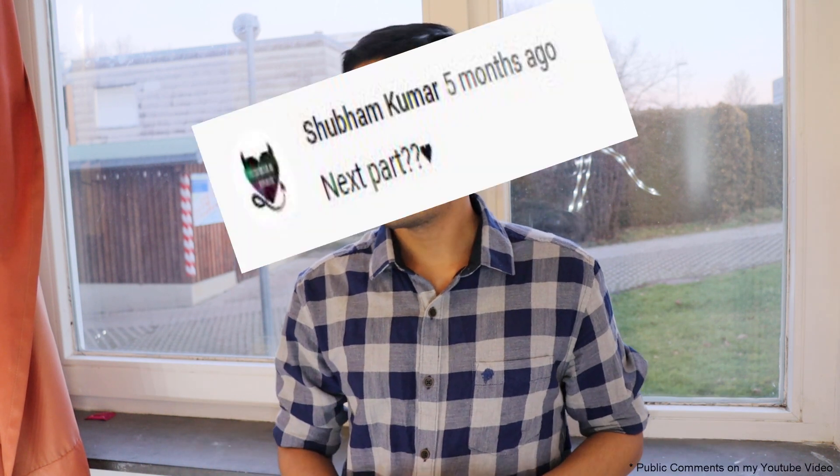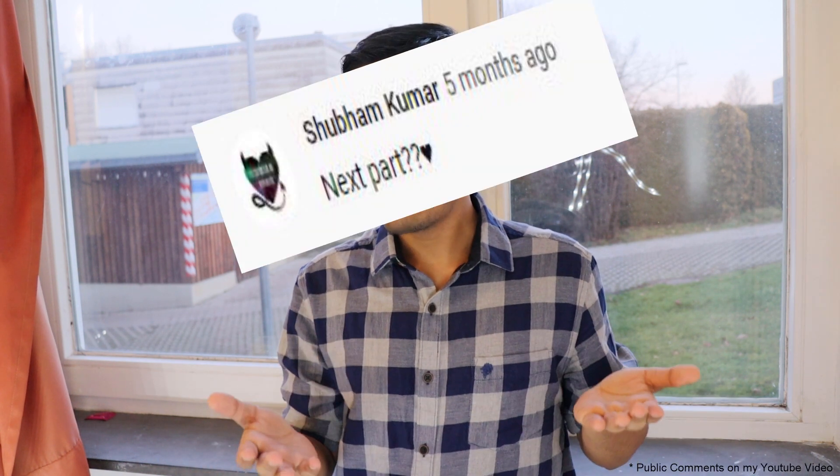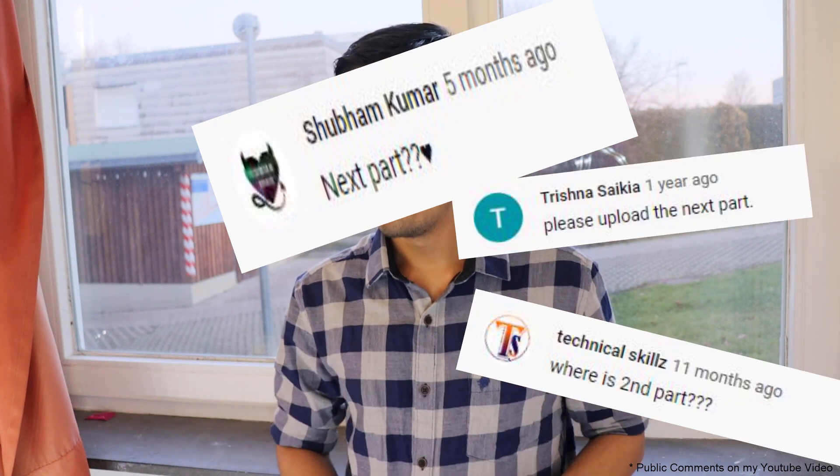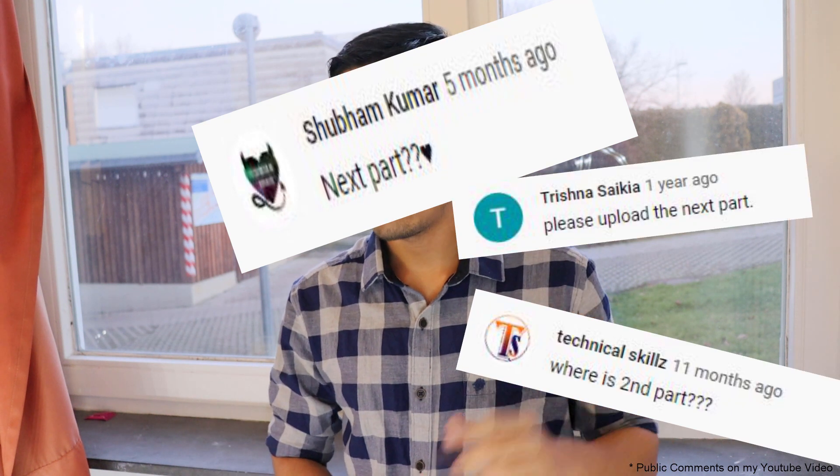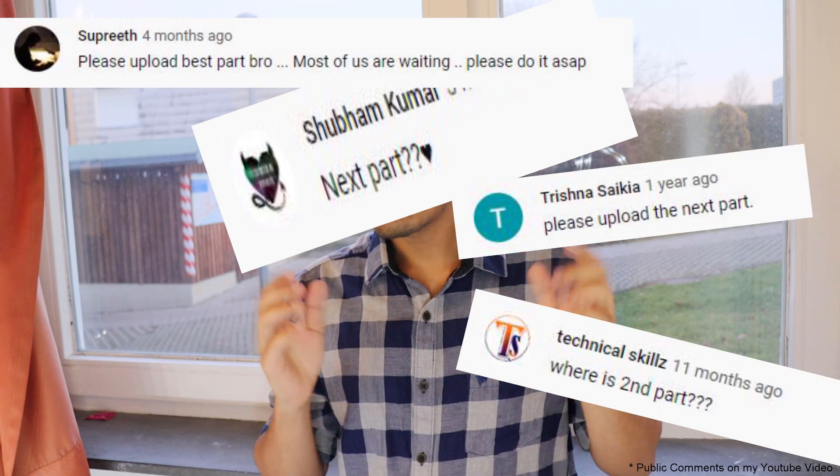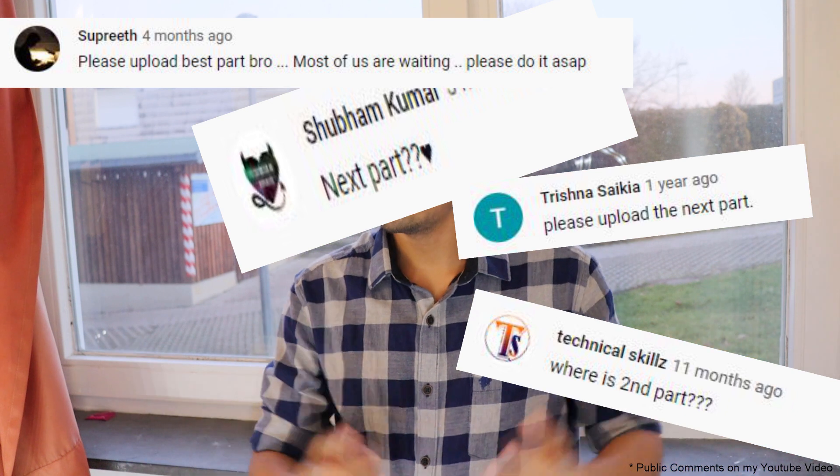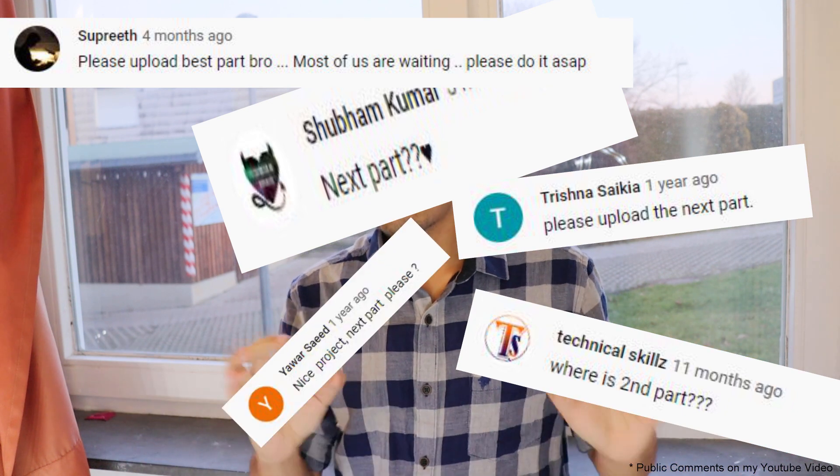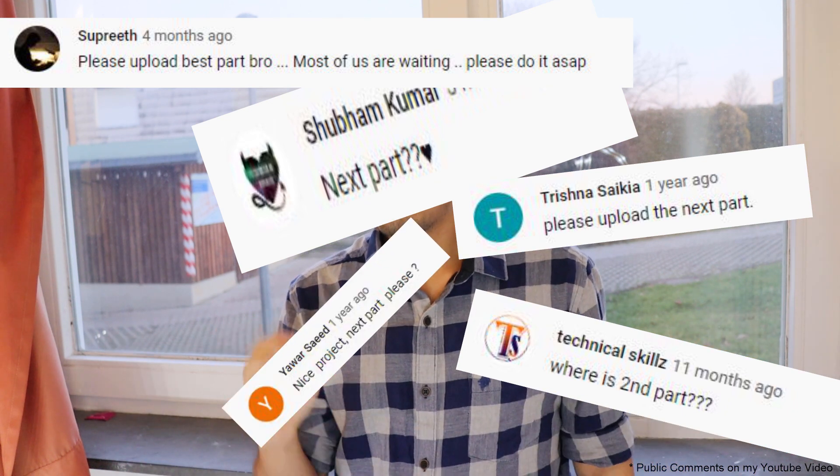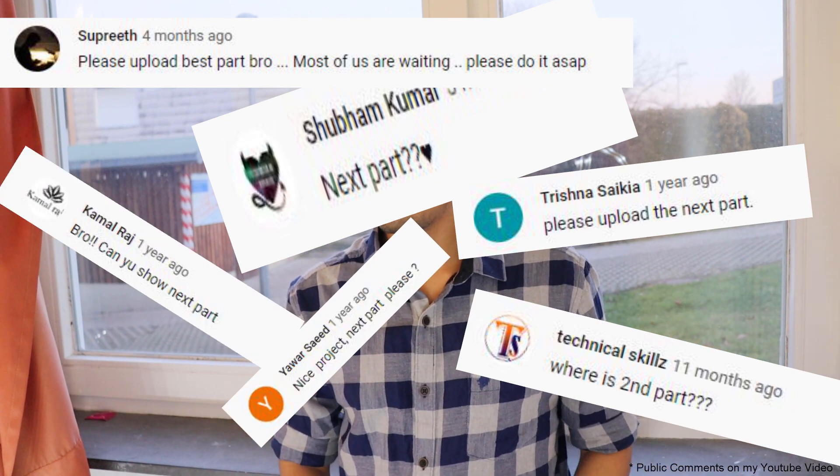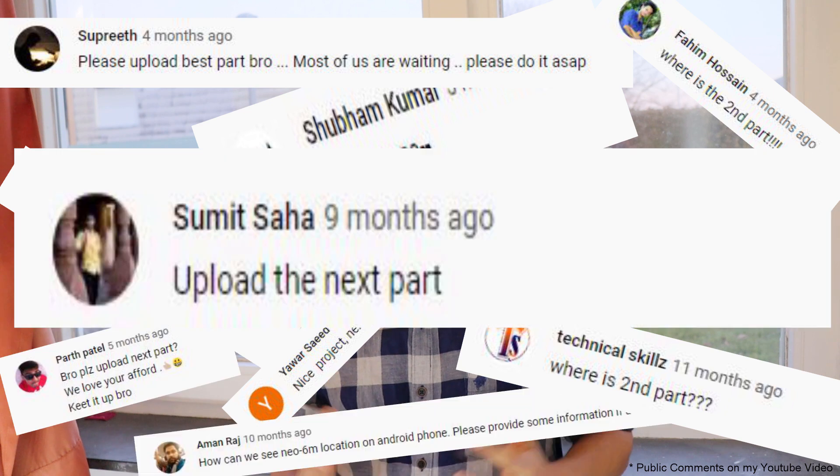Since I uploaded the first video, I got thousands of comments. People were asking for the next part, second part, please upload next part. Most of us are waiting. Please do it as soon as possible. Nice project, please upload next part. So I decided, let's hold the videos from our current pipeline and complete this project series.